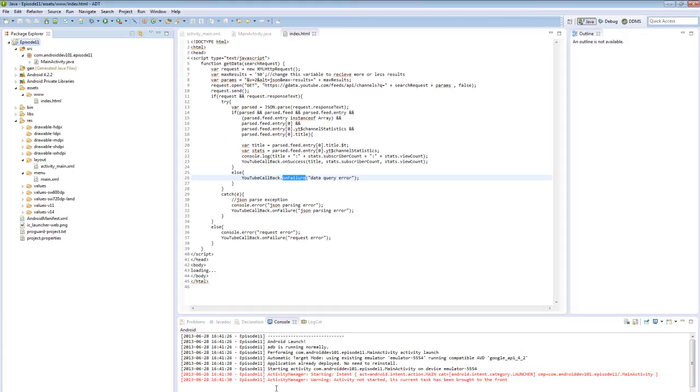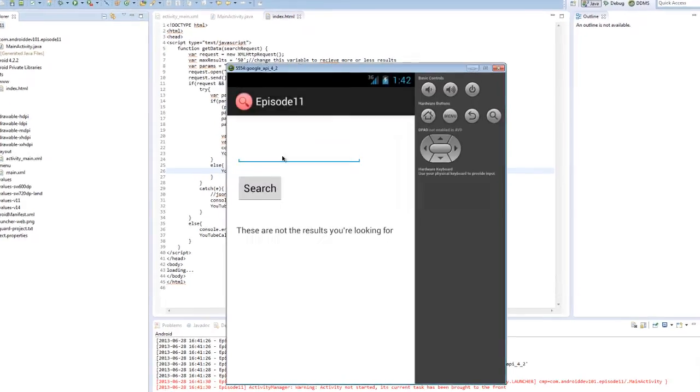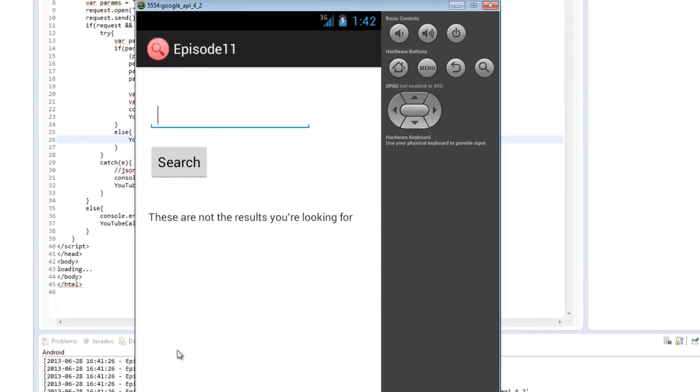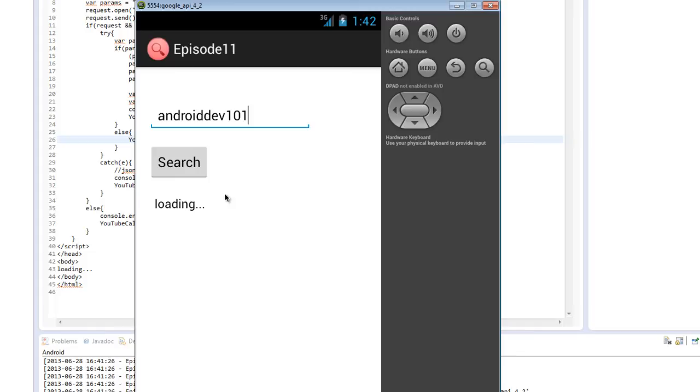And it's previously installed, so it just brought it to the front. Here is our main layout. Let's try again Android Dev 101. And now when we click search, we see the loading text. Once it's done loading, it disappears. And we see the channel statistics displayed.